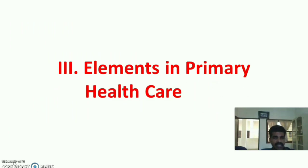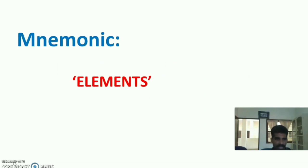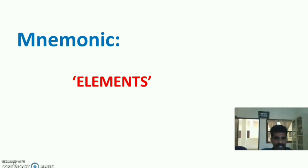The next session is elements of primary health care. I have made a mnemonic for the elements of primary health care using the word ELEMENTS itself: E-L-E-M-E-N-T-S. Let us expand the elements.